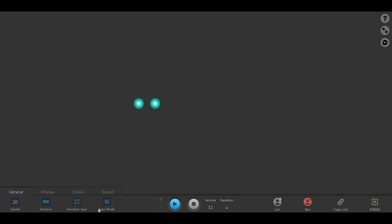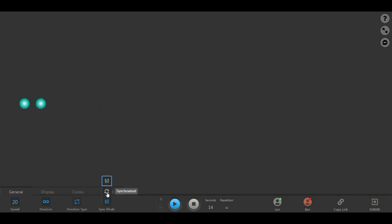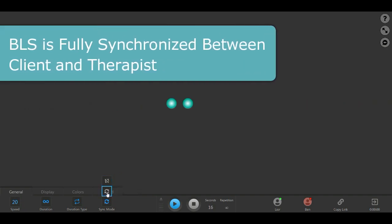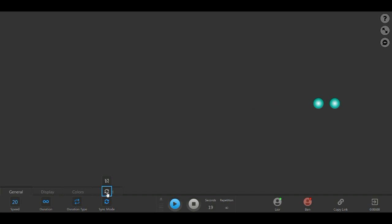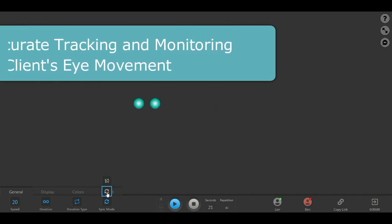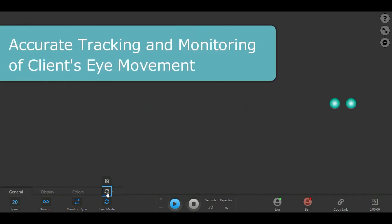Last on this tab is the sync mode button. Remote EMDR is built so that the client's view of the BLS is fully synchronized with that of the therapist. This allows for accurate tracking and monitoring of the client's eye movements.